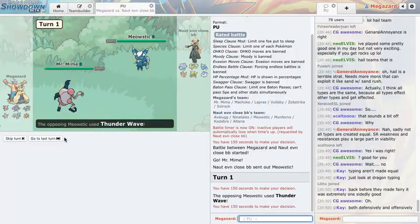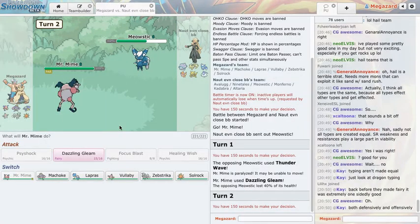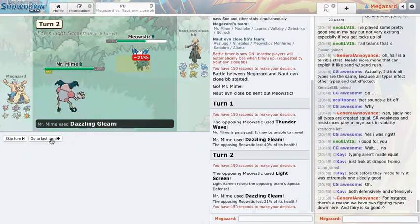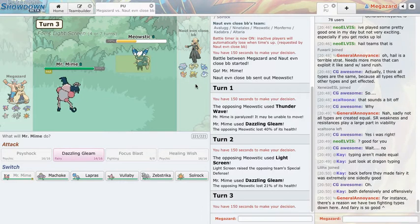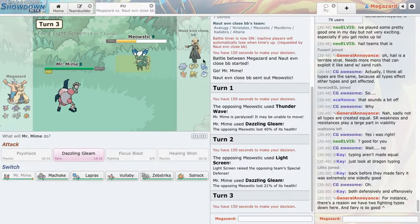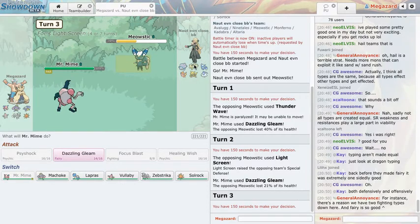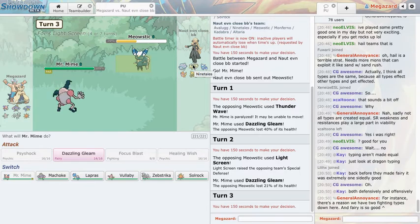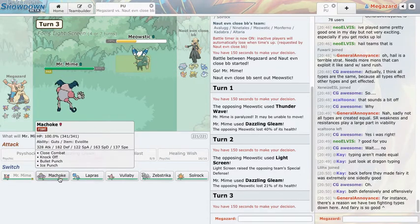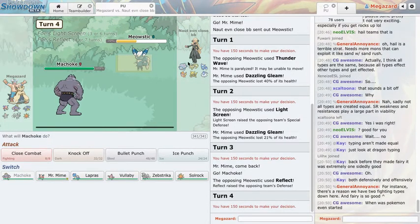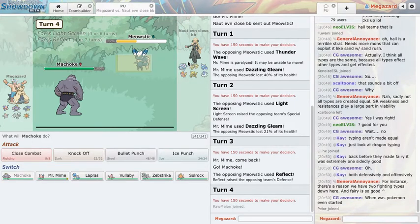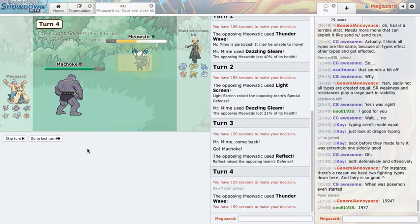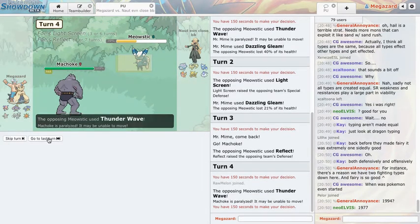Oh right he's gonna Thunder Wave me turn one, I forgot that was clearly the play. He's gonna light screen now but the Meowstic is worn down. The thing is I don't really have a great Thunder Wave switch. Oh wait this is lightning rod, I forgot so I could have switched that in. I definitely expect him to go Ninetales because obviously he has a light screen up. I'm clicking dazzling gleam, what else. So I'm gonna click Machoke but no he decides to set up reflect.